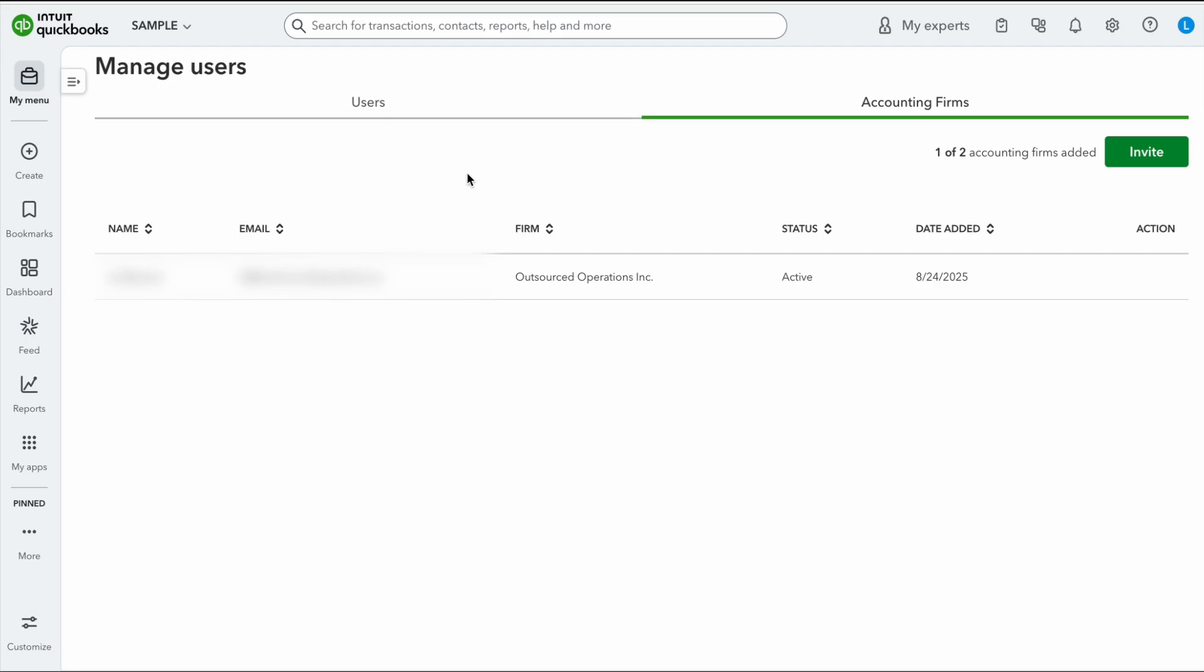So that is how you undo a bank reconciliation in QuickBooks Online. And that's how you ensure that you do see that undo option. And that's it.